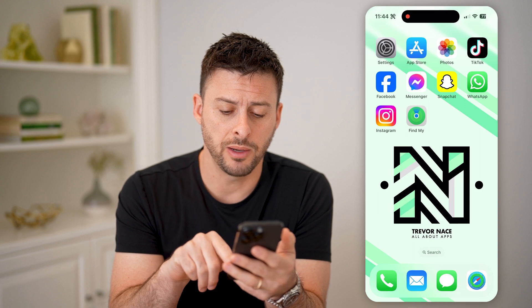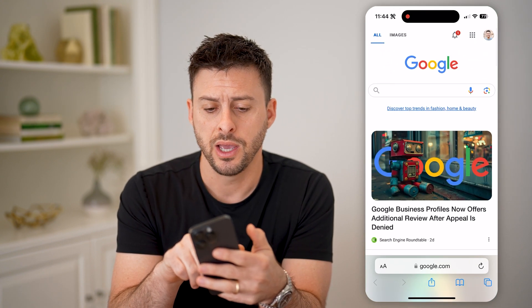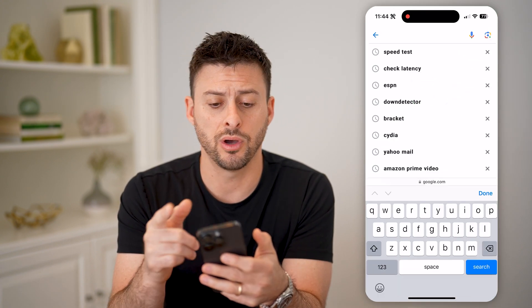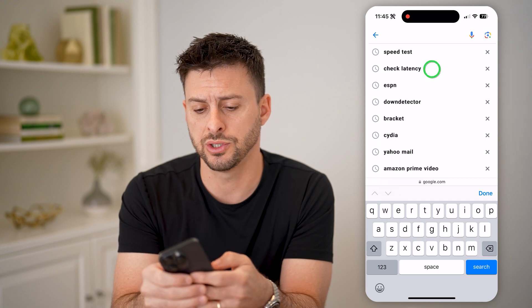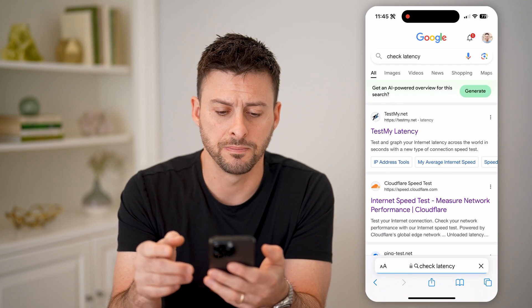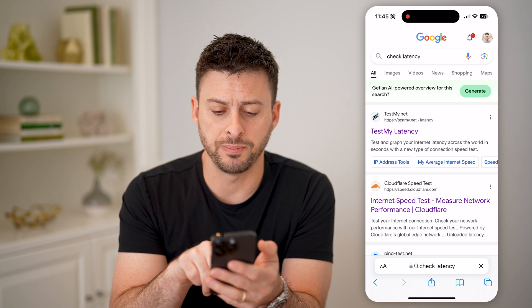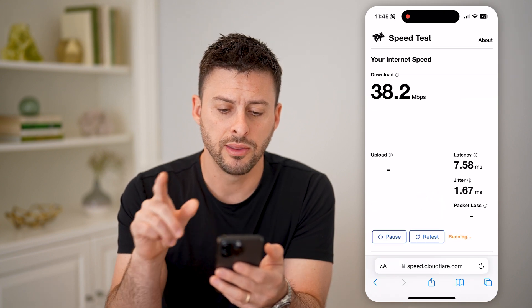Let's open up a web browser here. All we need to do on any phone is type in 'check latency'. I really like this Cloudflare speed test — we can tap on it.